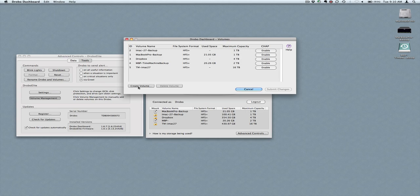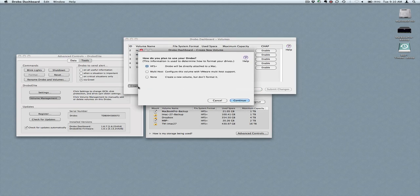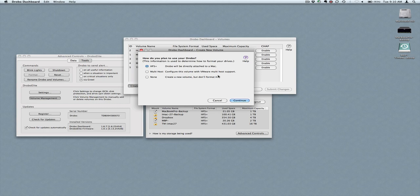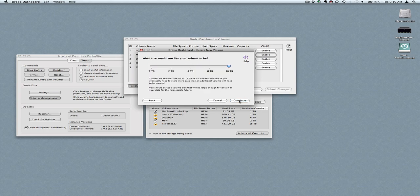So to create a volume, very simple. Create, here's where I talked about in the initial write-up, you can use HFS Plus, a multi-host for VMware type of configurations or none, you can format it later. Just for the simplicity of this video, I'm just going to go ahead and use HFS Plus.